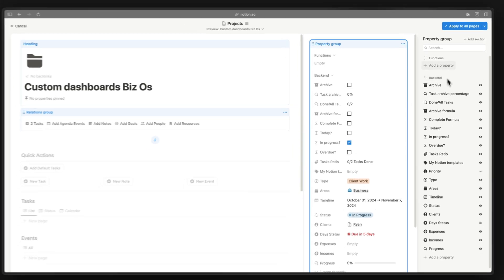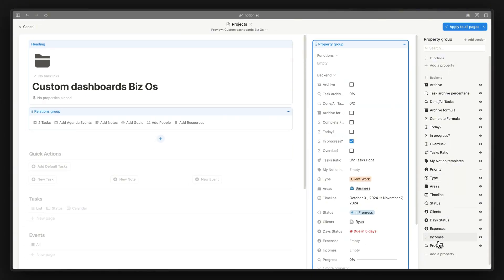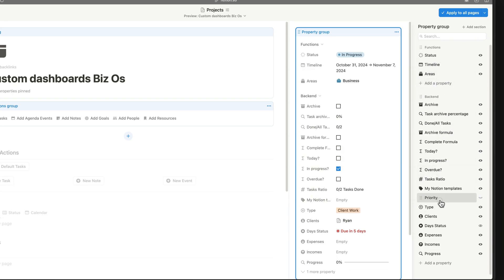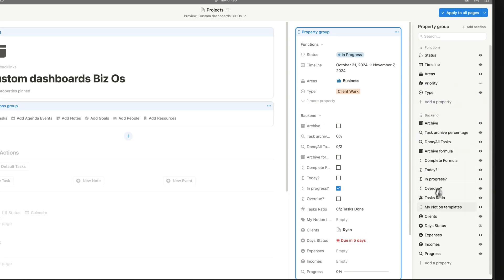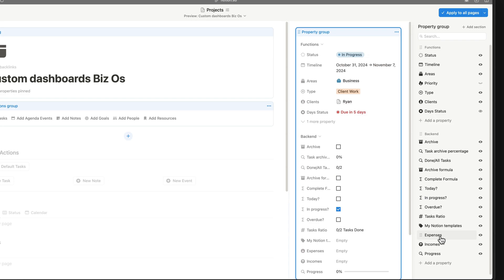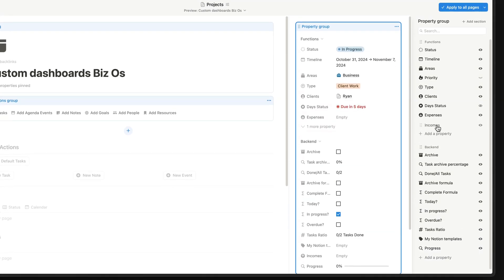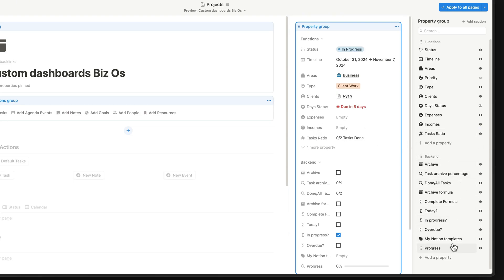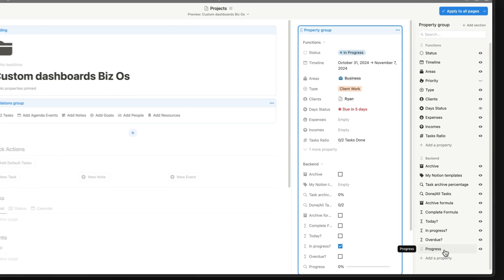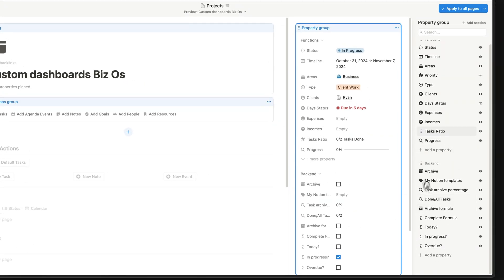Now we can drag certain properties into the Functioning Properties section — for example, status, timeline, area, priority, type, client, day status, due in, expenses, and income. The task ratio we'll leave in the back end, along with the archive button, task archive formulas, and other properties we don't need to see regularly. We might want to keep the progress visible as well.